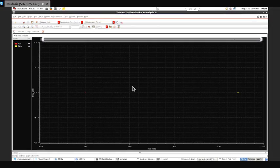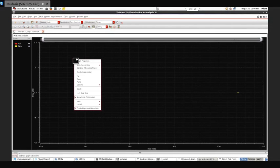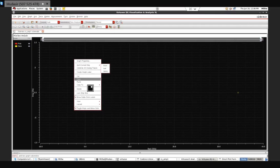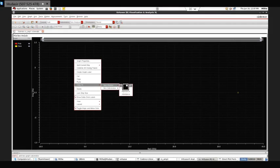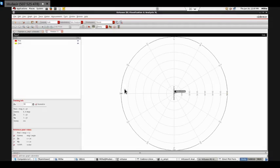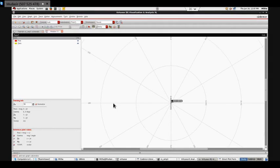Now if I want to show this on a Smith chart, the procedure is to go to Copy to New Window. This is the Smith chart of our pole-zero results.